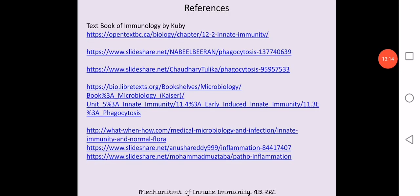These are the various references you can consult for detailed discussions. If you have any queries, please ask. Thank you for listening.